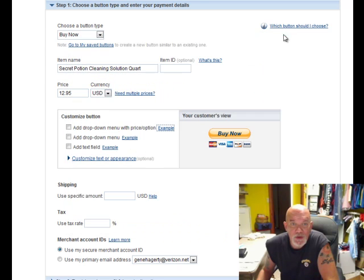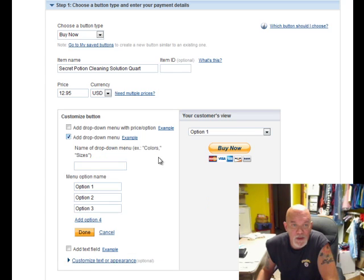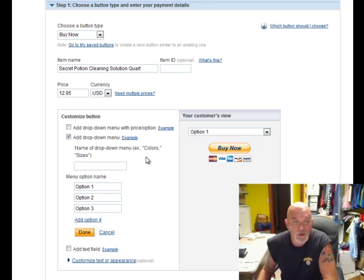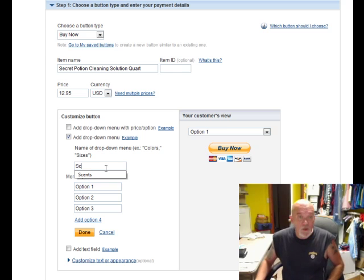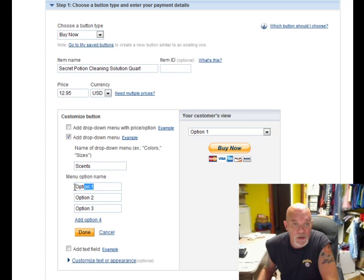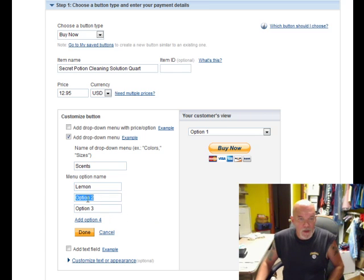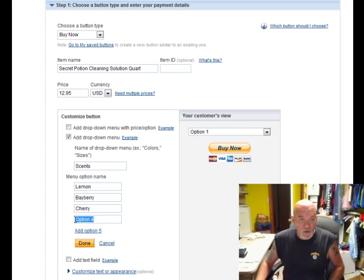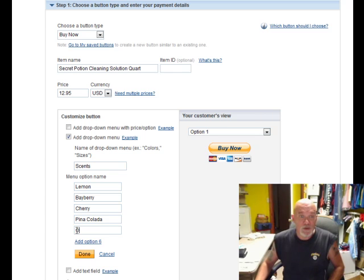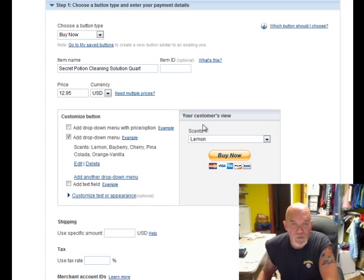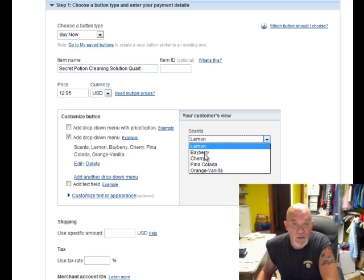We don't need the pricing drop-down, but we do need to add a product drop-down menu. This particular item has five different scents on this cleaning solution. In this field we're going to put in 'scents.' They give you three options to start — you can add more. The first one is lemon, next is bayberry, the third is cherry. Click Add Option to get another field and put in piña colada, and the last one is orange and vanilla. Click the Done button. This will show you what the customer will see: the label 'scents' and a drop-down menu showing their choices.